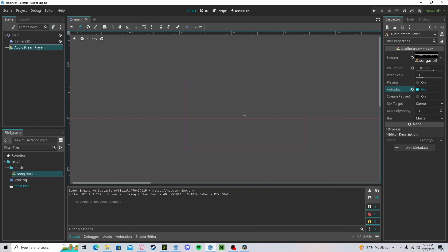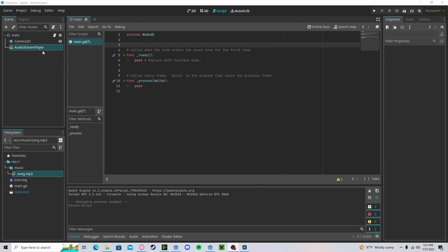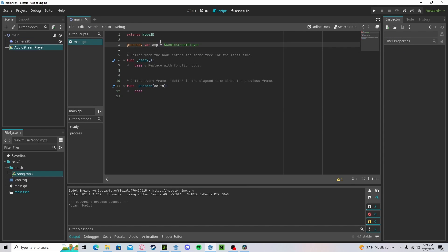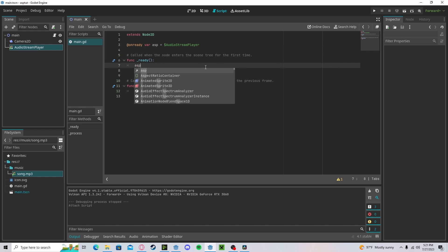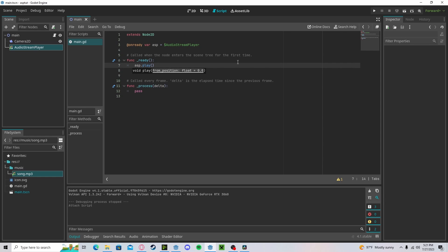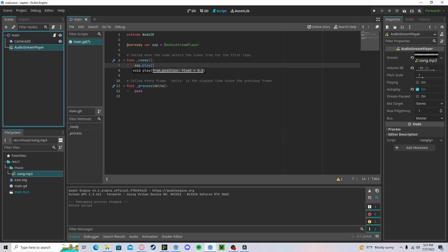Now let's go over to the scripting. Create a new script. Let's reference our Audio Stream Player. In here, we can set it to play if we don't want to press autoplay. So, autoplay false.